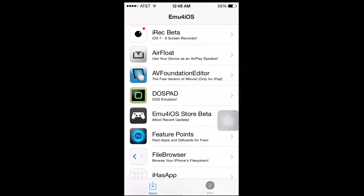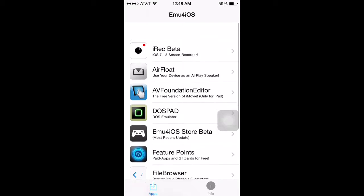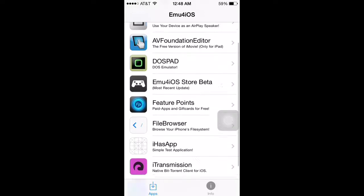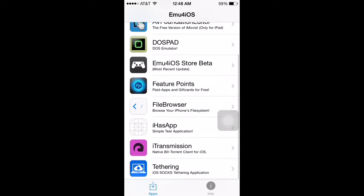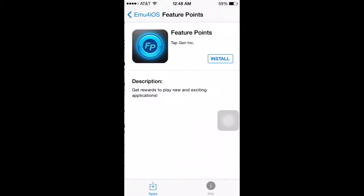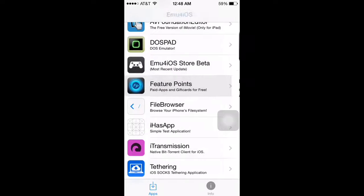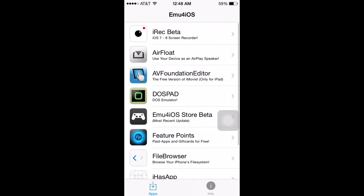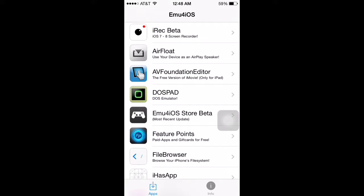And you go in it, and you'll see all this stuff. I've not looked at all of it yet, but I've used Feature Points. It's really good to get free games, and it's pretty easy to get them too.